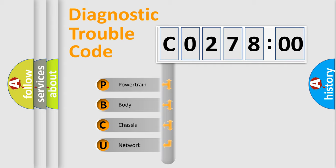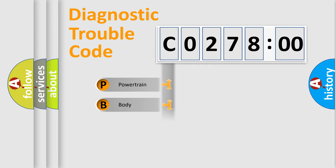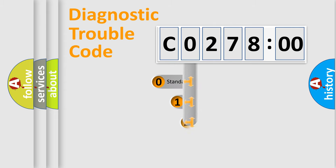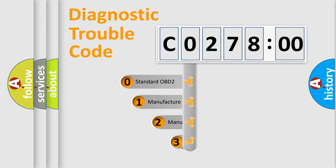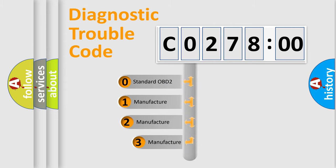We divide the electric system of automobile into four basic units: Powertrain, Body, Chassis, and Network. This distribution is defined in the first character code.